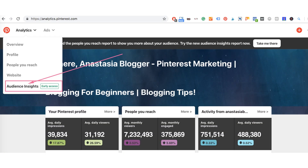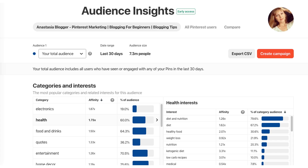Pinterest also has an interesting report called Audience Insights. I find the data there quite useful when pitching for sponsored posts, because it shows demographics and interests of your Pinterest audience. Demographics include location, country, metropolitan area for US data, language, gender, and the devices your audience uses. It also shows categories and interests — for example, in the health category my audience is mostly interested in diets and nutrition. The affinity metric shows how interested your audience is in a particular topic compared to the rest of Pinterest.